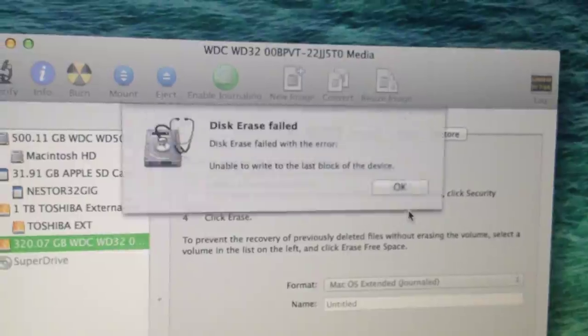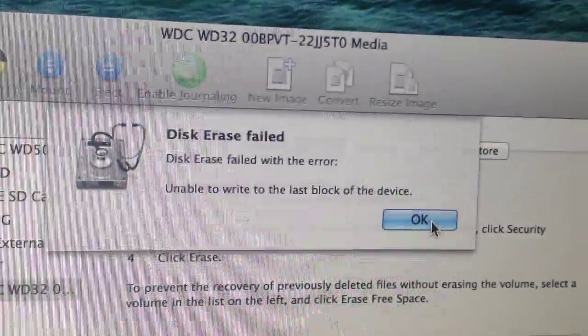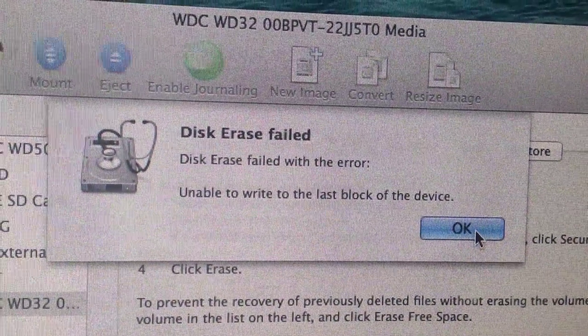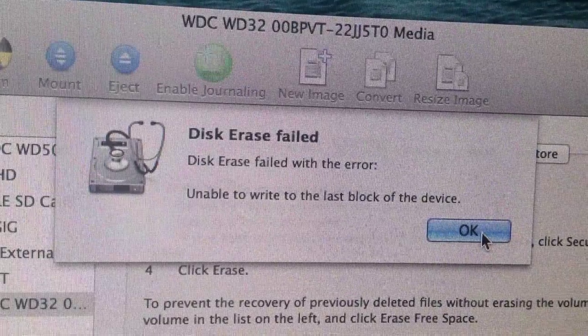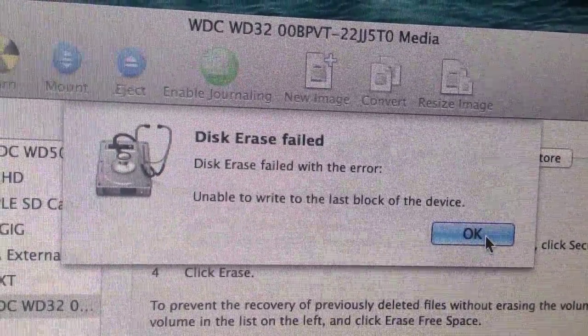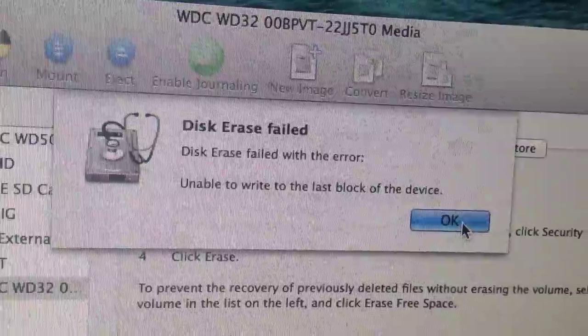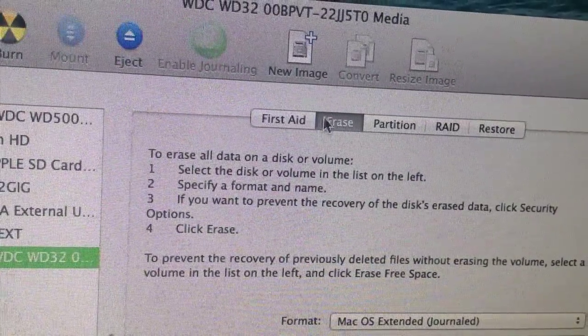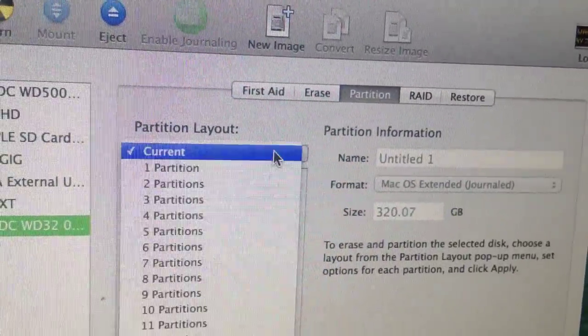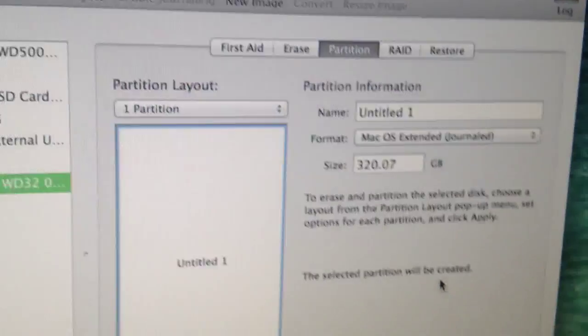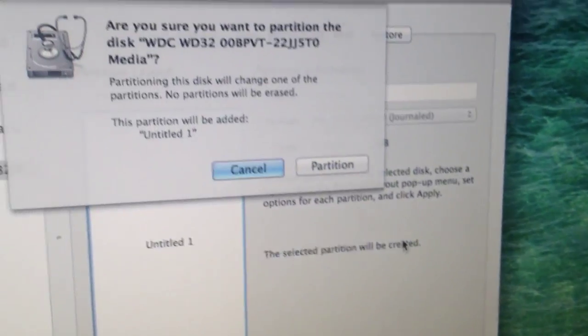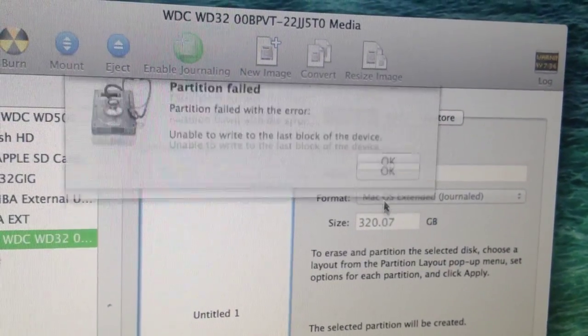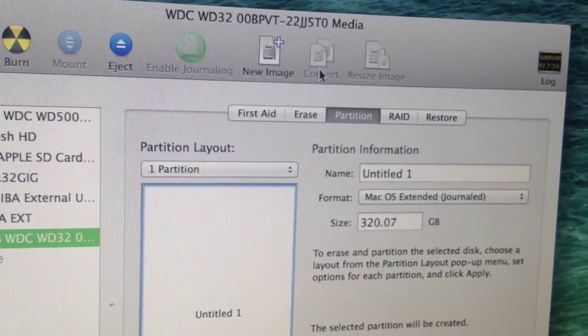As you can see, it says 'Disk erase failed with error: Unable to write to the last block of the device.' I'm pretty sure there's something wrong with it. Maybe we make a partition because there's clusters and there's no space. Apply. If it works—no, partition failed.